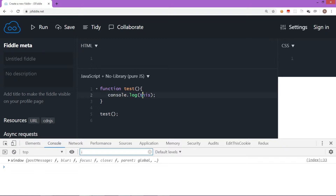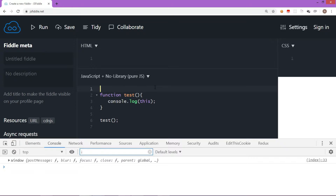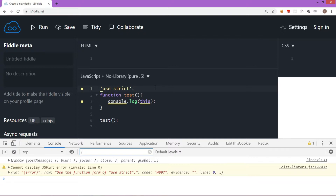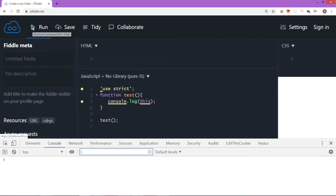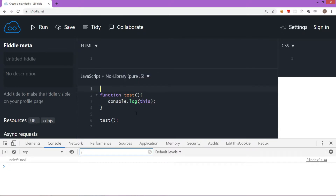Now let me add 'use strict' at the top. This puts the code into strict mode. When you write code in strict mode, the default binding doesn't work. So if you put 'this' inside a function and have 'use strict' at the beginning, clearing the console and running shows it says undefined. In strict mode, 'this' inside a function will not have its default binding.